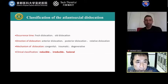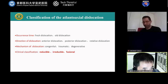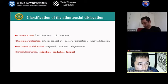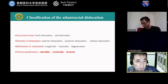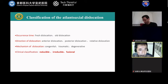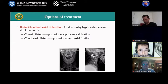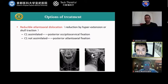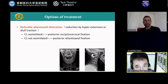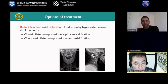As we know, there are many classifications of Atlanto-Axial Dislocation — according to occurrence time, direction of dislocation, mechanism of dislocation, and clinical presentation. But the most important is the clinical classification. We divide it into three types: reducible, irreducible, and fusional. If the dislocation can be reduced by hyperextension or skull tractions, we call it a reducible dislocation, and we will perform posterior fixation.